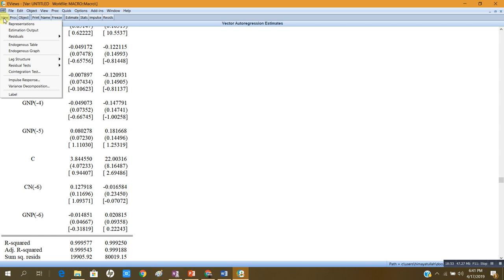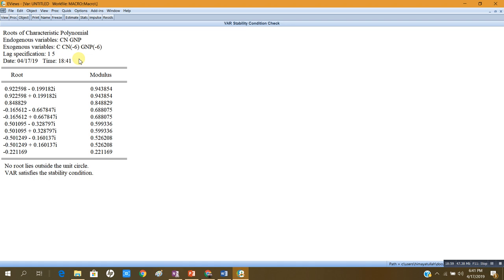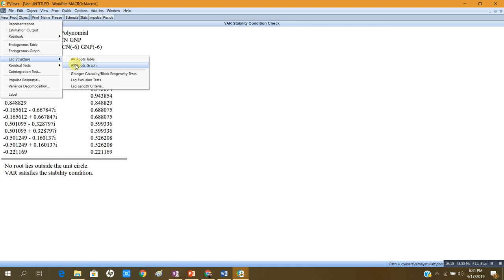Now it says that no root lies outside the unit circle and the VAR satisfies the stability condition. Our VAR model is now stable. Looking at the AR roots graph confirms this — all the roots lie inside the unit circle. So using the Toda-Yamamoto augmentation in our VAR model makes the model stable.